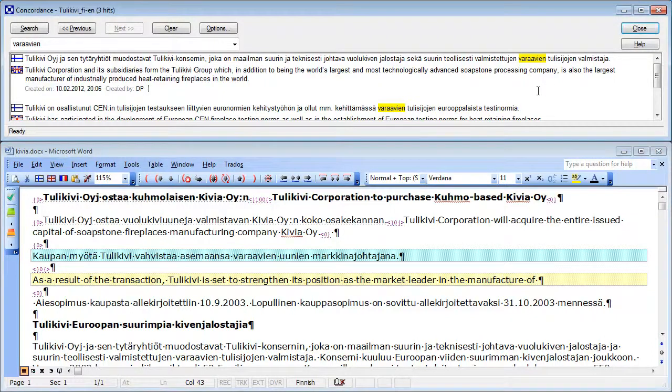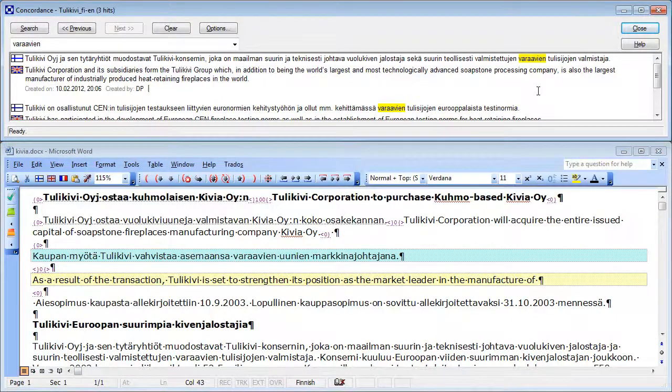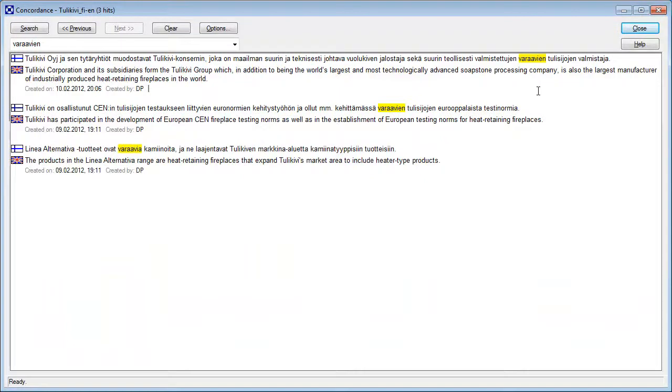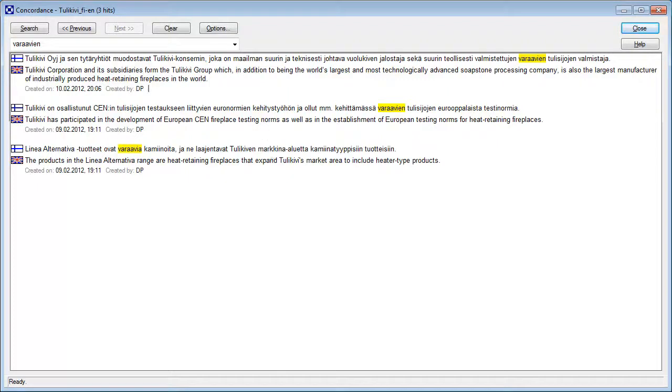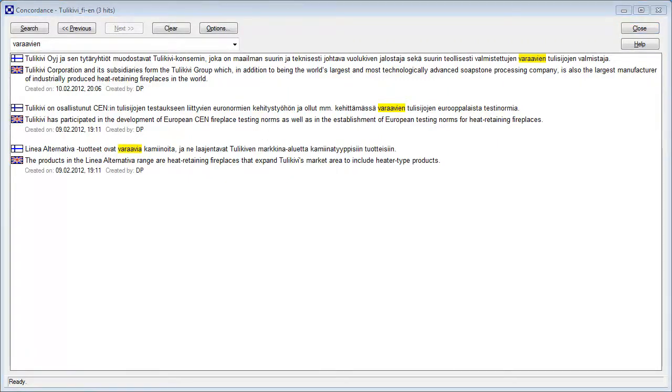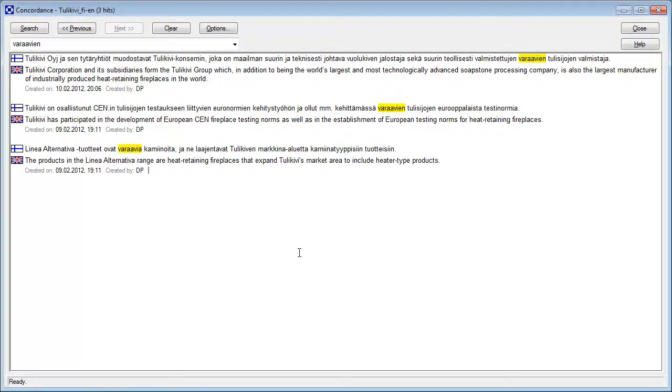I can maximize that window. And indeed, I have Varavien, Varavien, and Varavia. So with this particular search, we were more lucky. This is, in fact, the same results that I got with Wordfast.